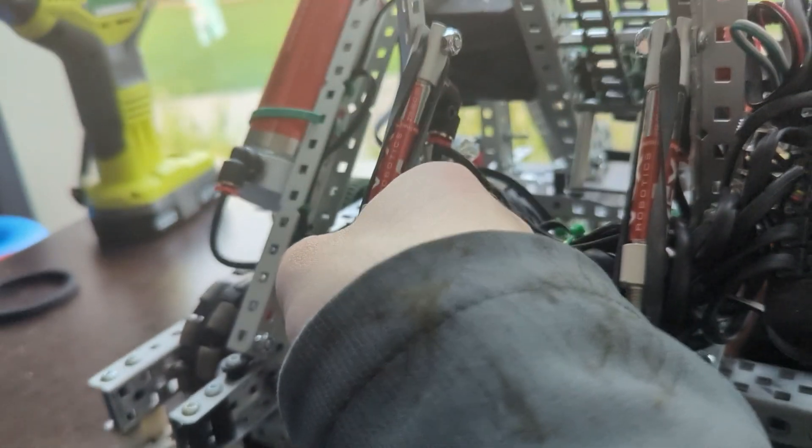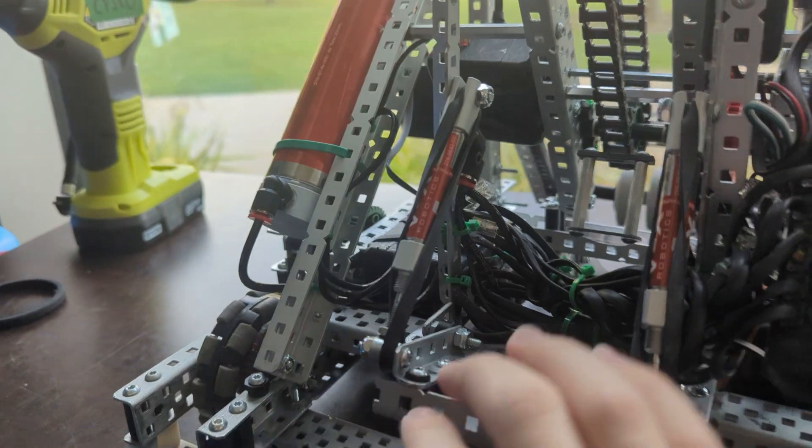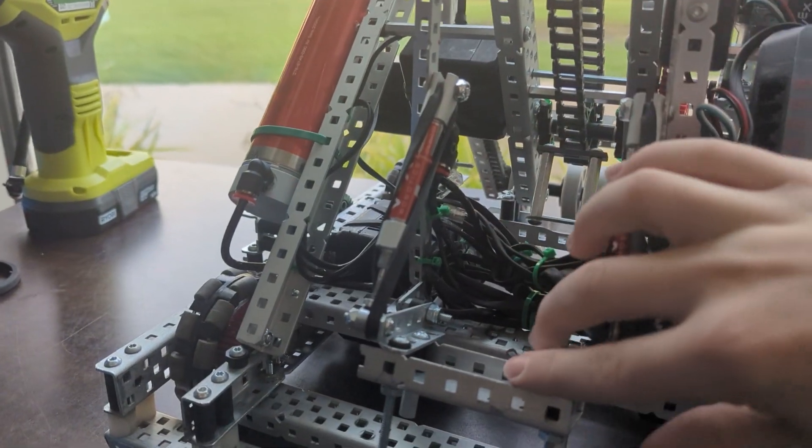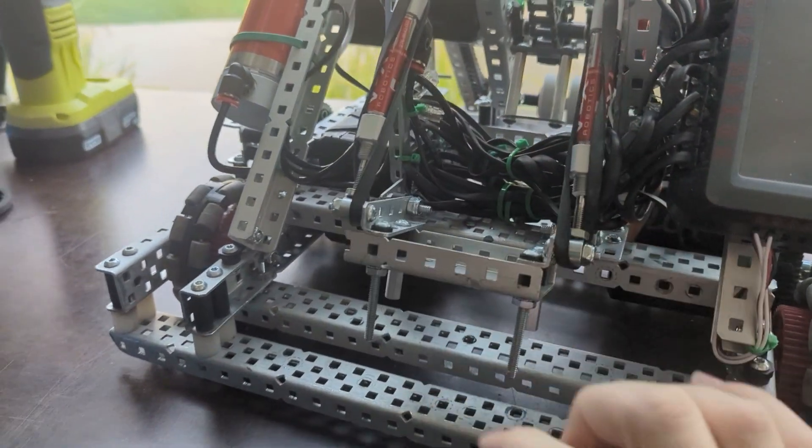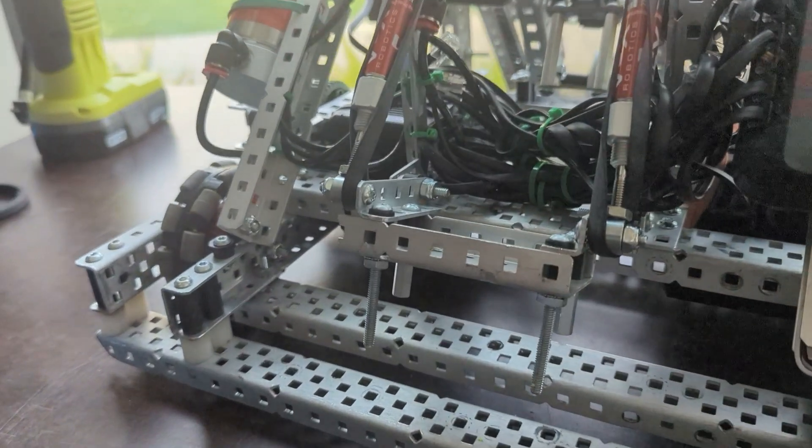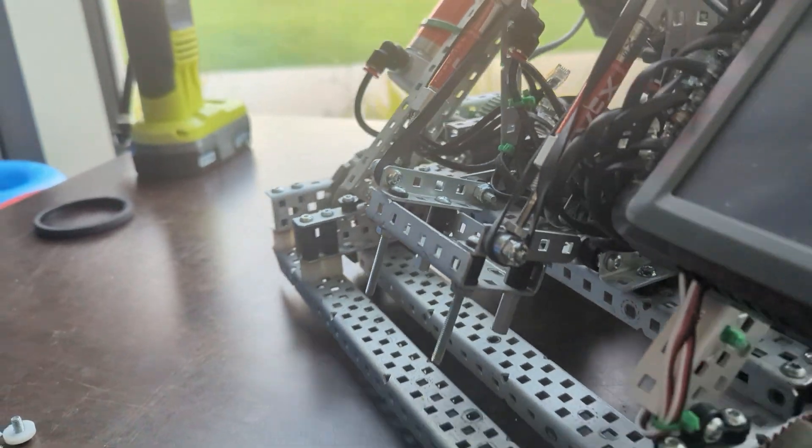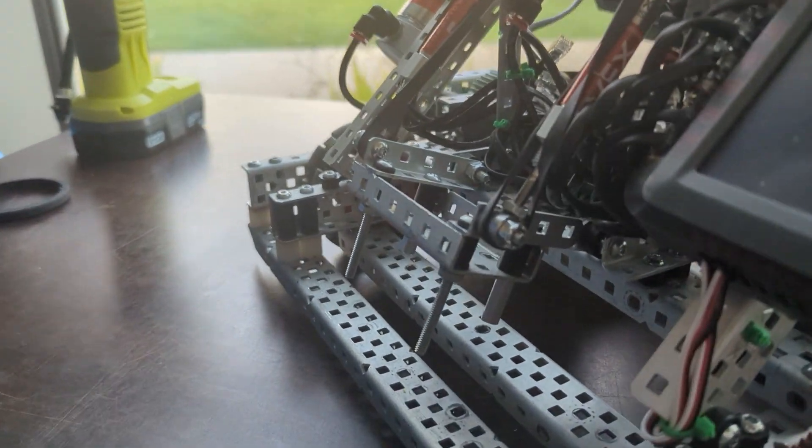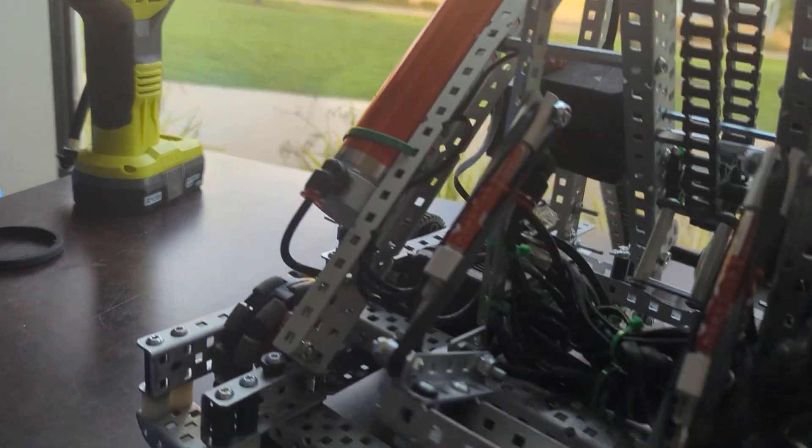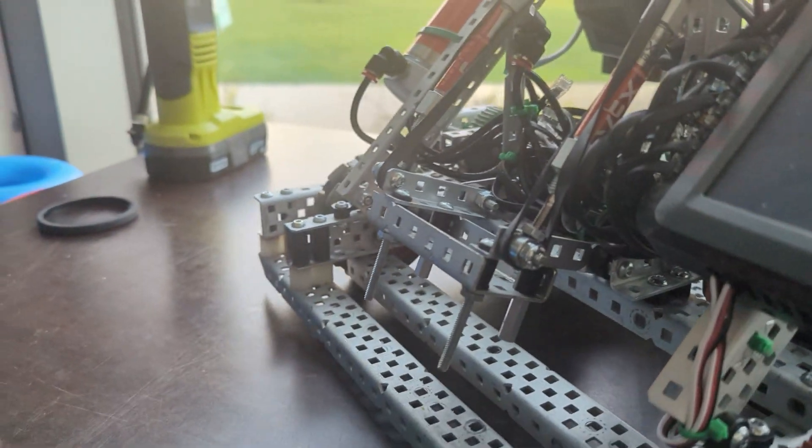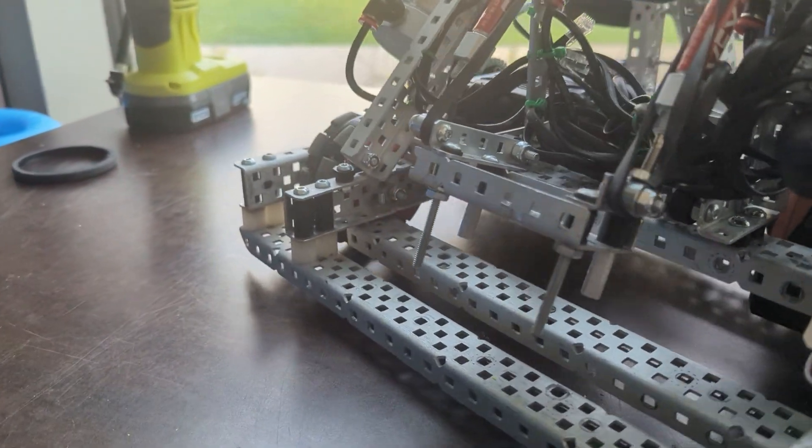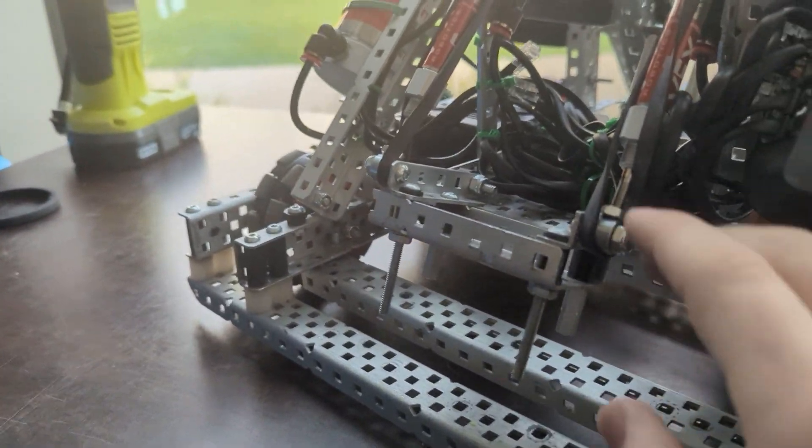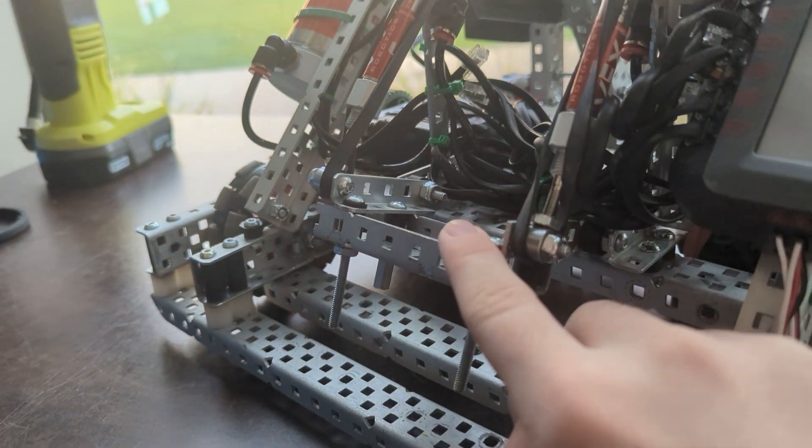Now you're only using air going into one side when you push it down, because that's the only way you need strength. You don't need strength when you're pulling it back up. You just need that strength when you're pushing it down to clamp the goal. So it's a super easy way to save air. This robot is only running one air tank, and it works on plenty of actuations for a match with just one because of using single acting pistons.